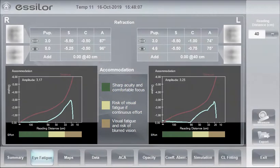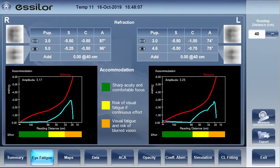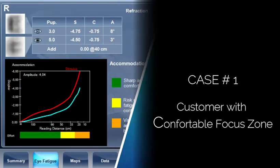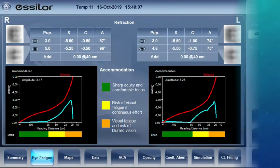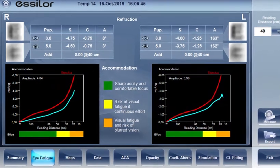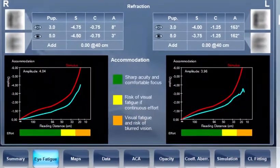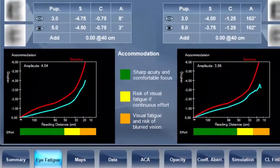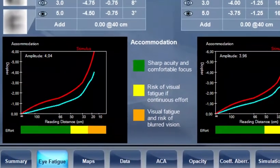Let's review three typical cases the eye care professional might face in everyday practice. Case one: patient with a comfortable focus zone. We notice a comfortable zone from far to intermediate distance — the green zone — then a risk of visual fatigue in near vision, and finally visual fatigue and risk of blurred vision under approximately 20 centimeters.